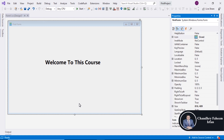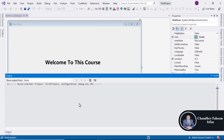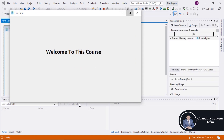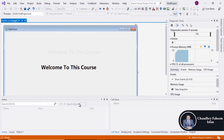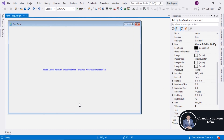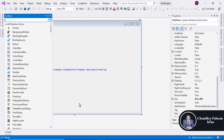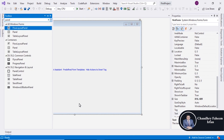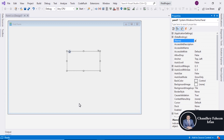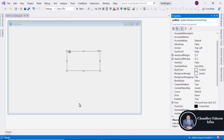Execute the program or project by pressing F5. Here is the running project. Now we are going to delete or cut this text, then search for a panel and drag it onto the form.